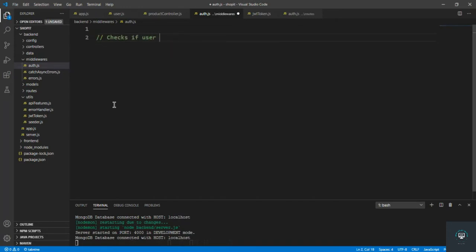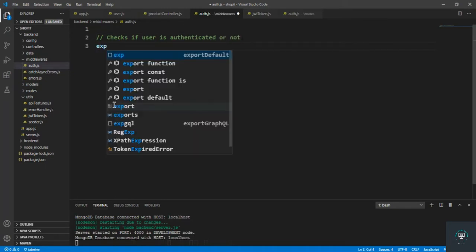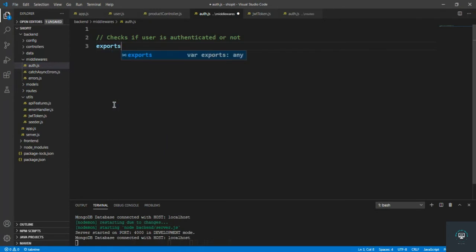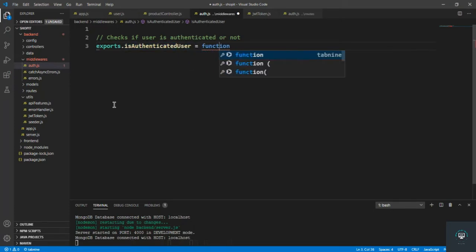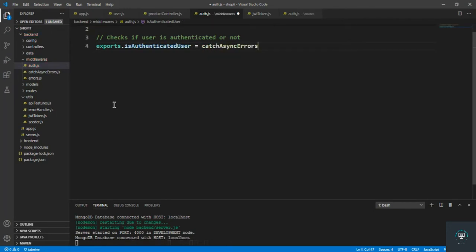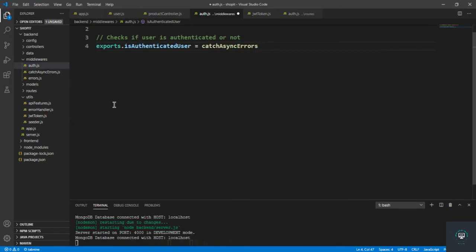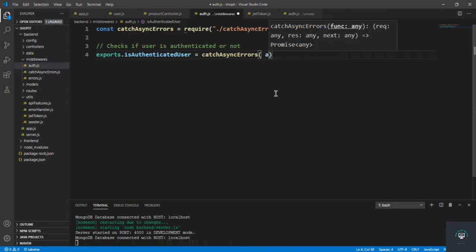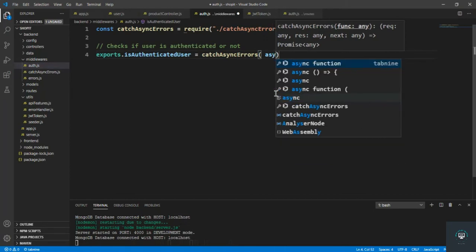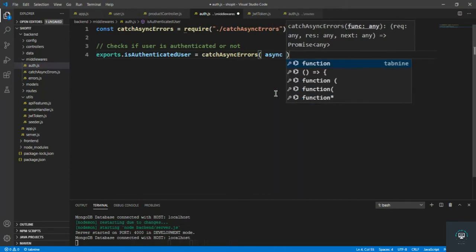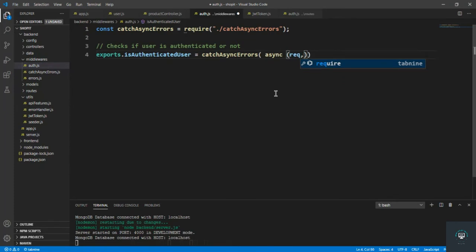I'm going to type here exports.isAuthenticatedUser. Let's put here the catch async errors, import it. You can see that VS Code has automatically imported it. And now we also have to import async, and that is request, response, and next.